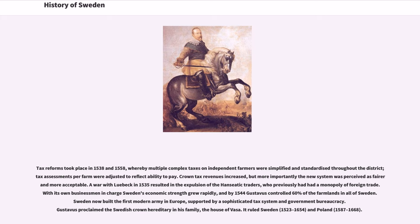Crown tax revenues increased, and the new system was perceived as fairer and more acceptable. A war with Lübeck in 1535 resulted in the expulsion of the Hanseatic traders, who previously had had a monopoly of foreign trade. With its own businessmen in charge, Sweden's economic strength grew rapidly, and by 1544 Gustavus controlled 60% of the farmlands in all of Sweden. Sweden now built the first modern army in Europe, supported by a sophisticated tax system and government bureaucracy. Gustavus proclaimed the Swedish crown hereditary in his family, the House of Vasa, which ruled Sweden and Poland.